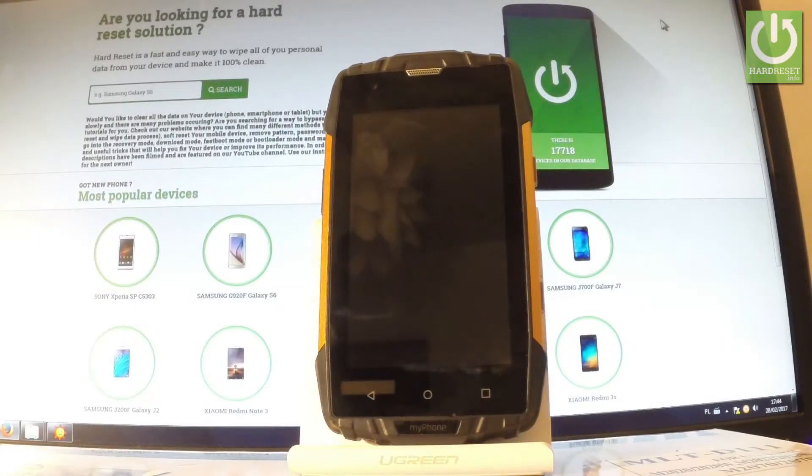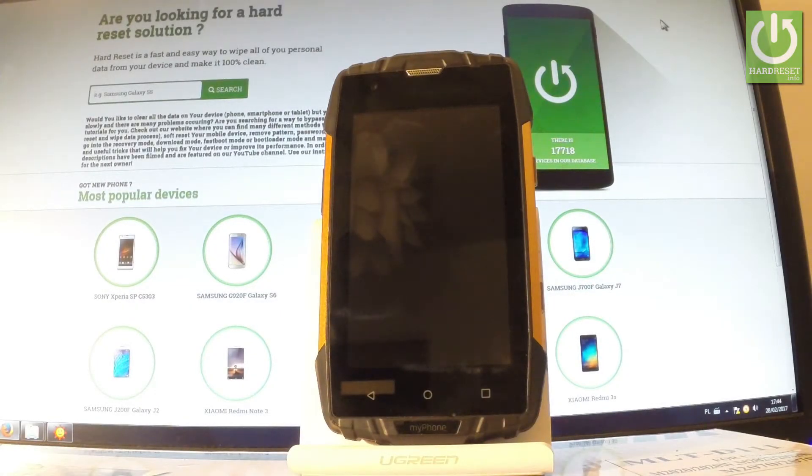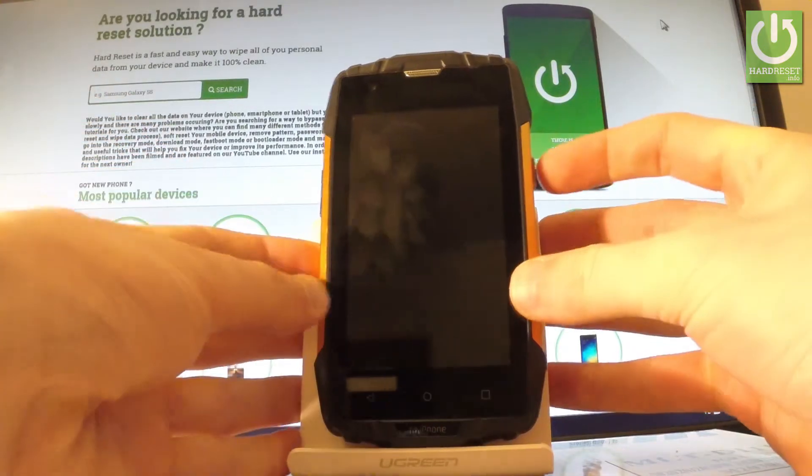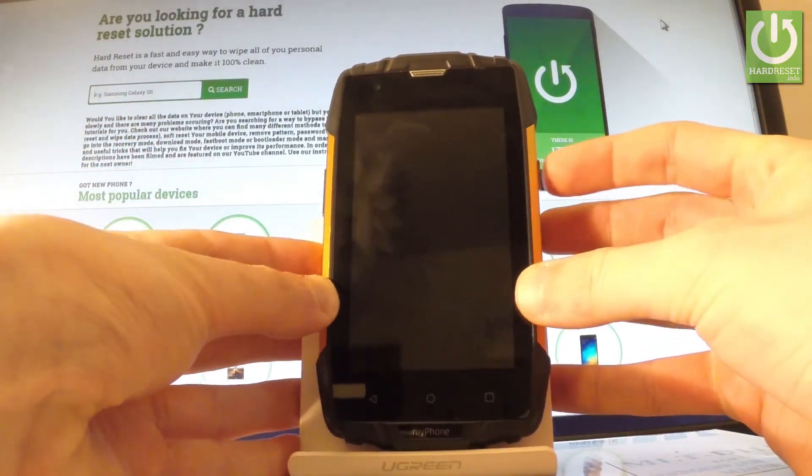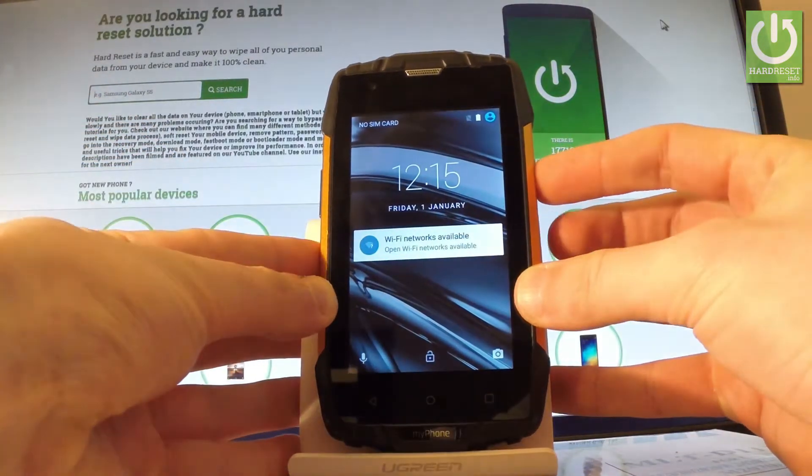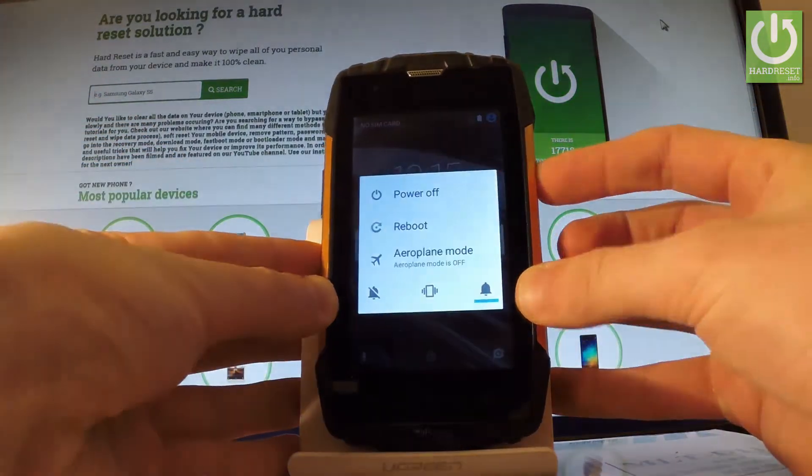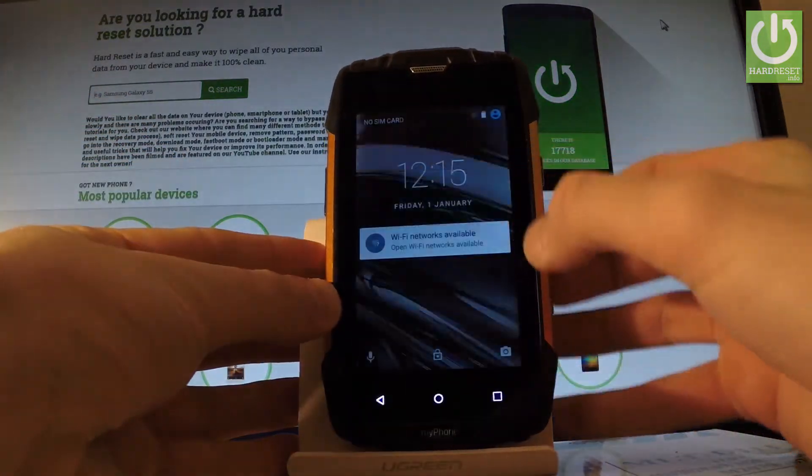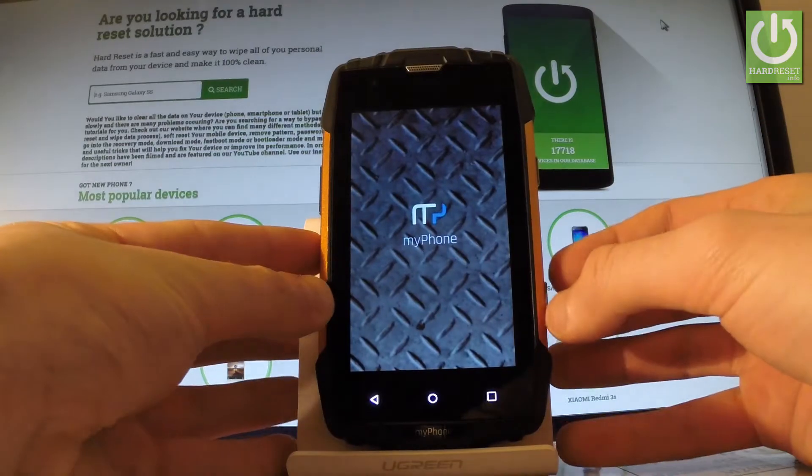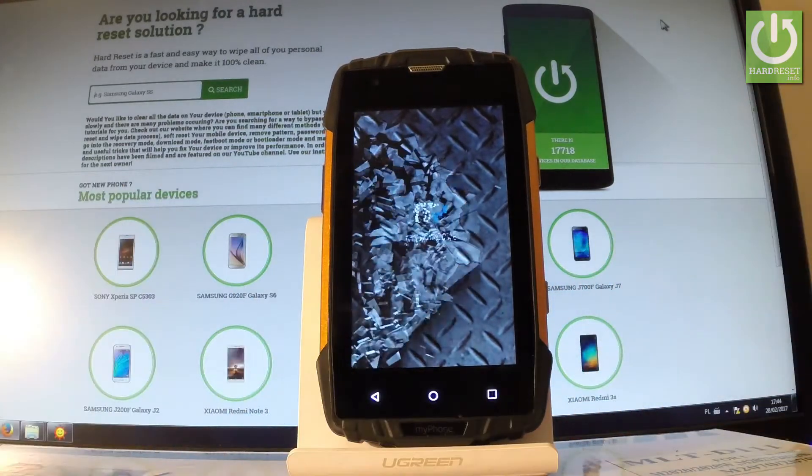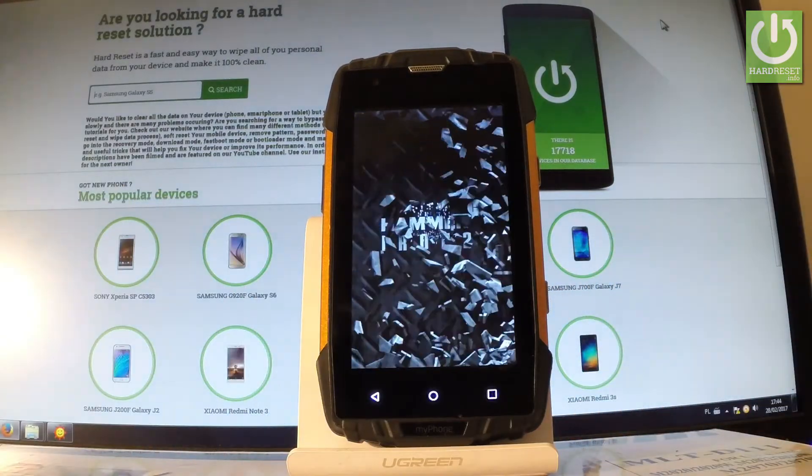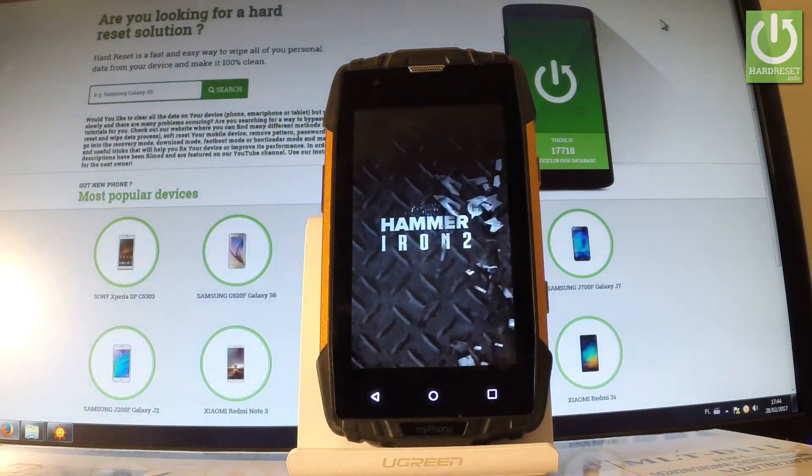Here I have my phone Hammer Iron 2 and let me show you how to enter recovery mode. At the very beginning, let's hold down the power key for a few seconds, choose power off, and wait until your phone is completely switched off.